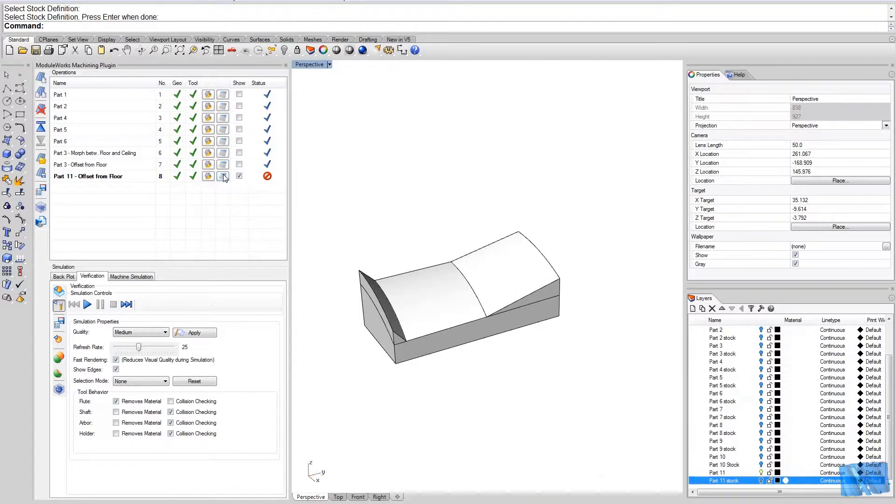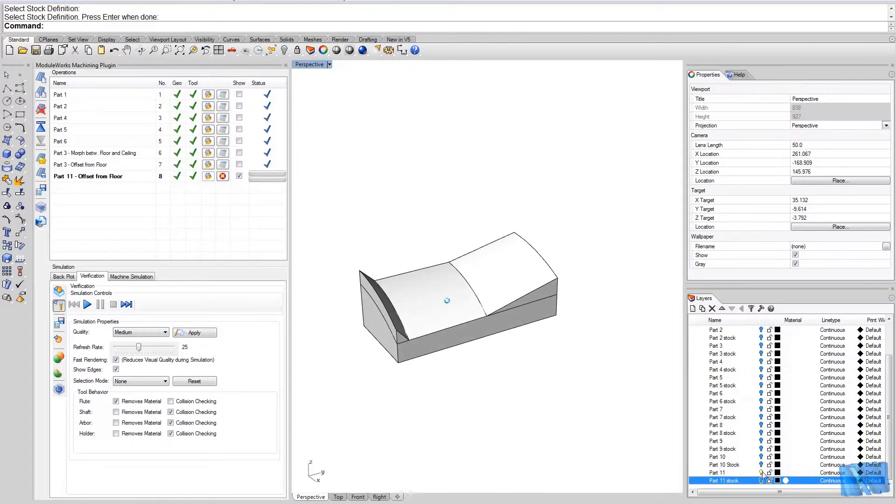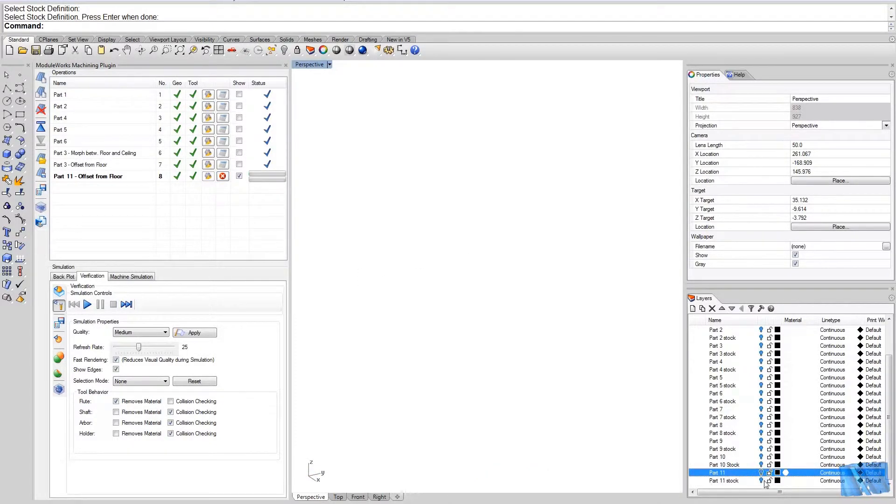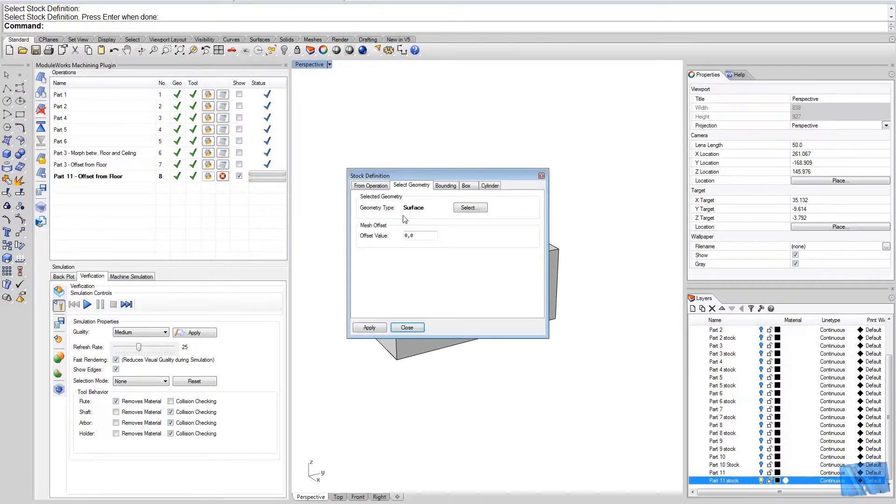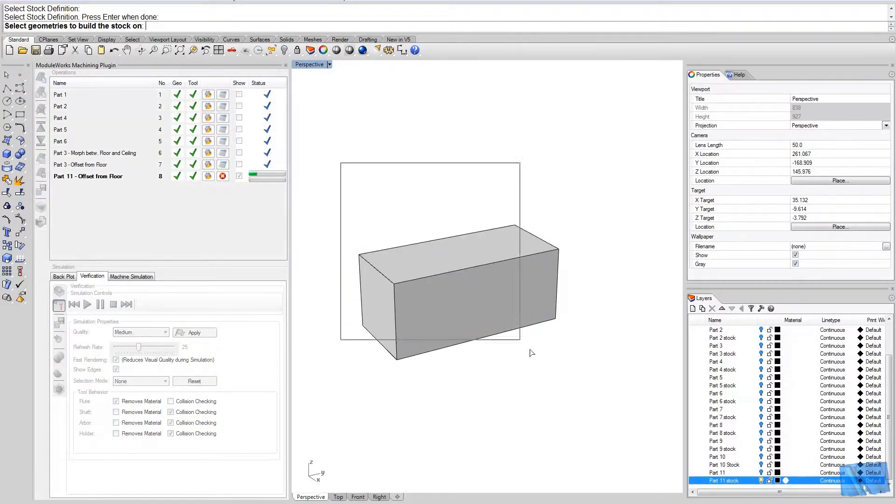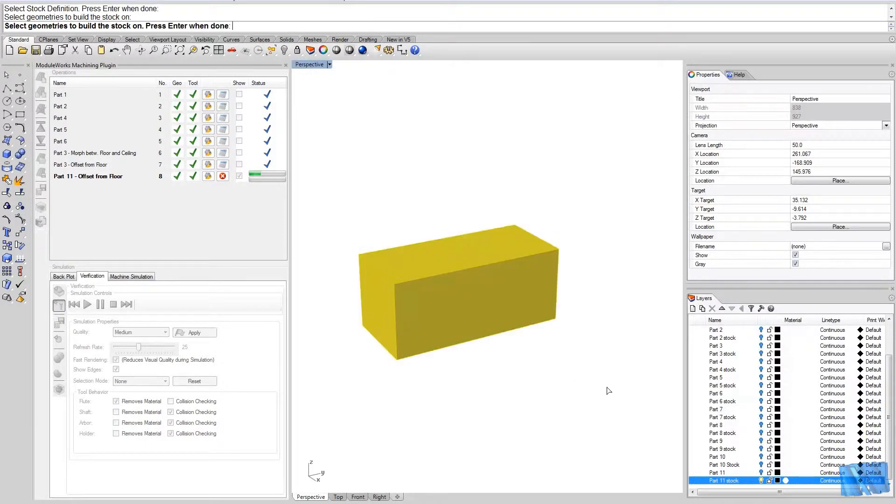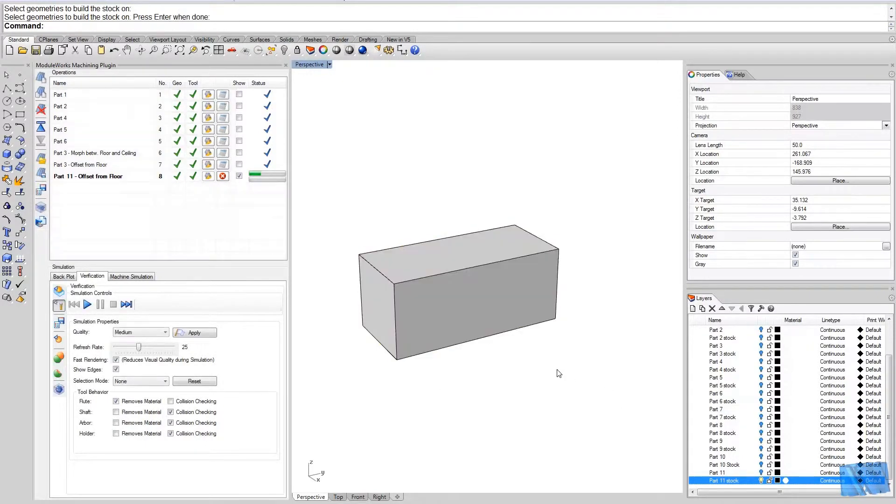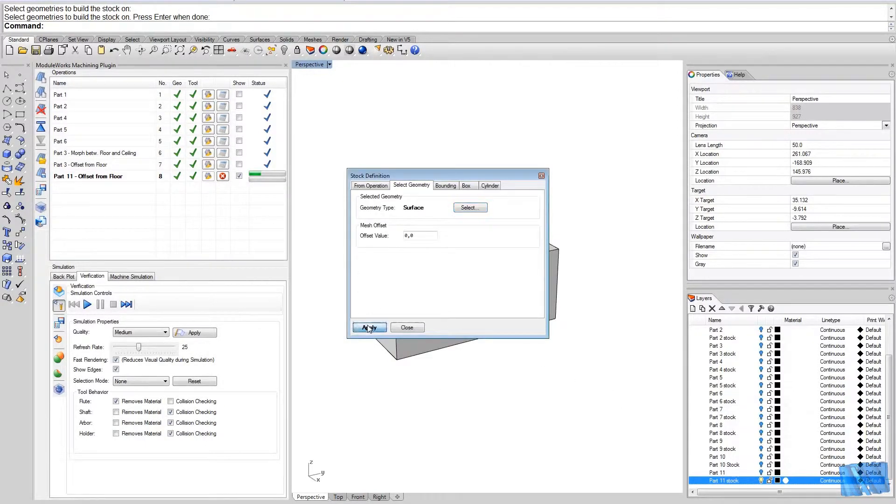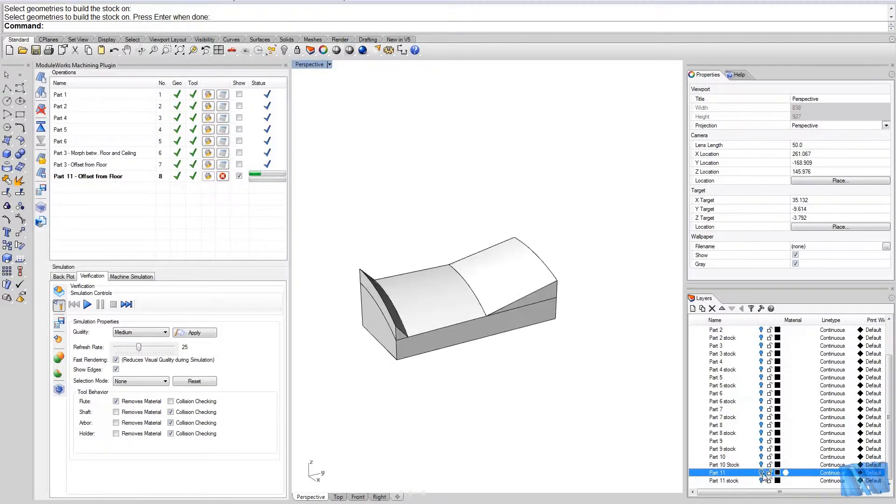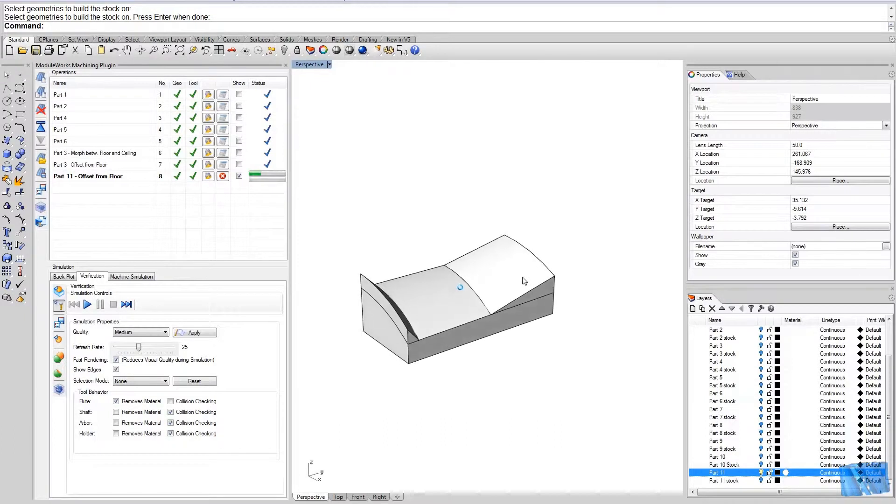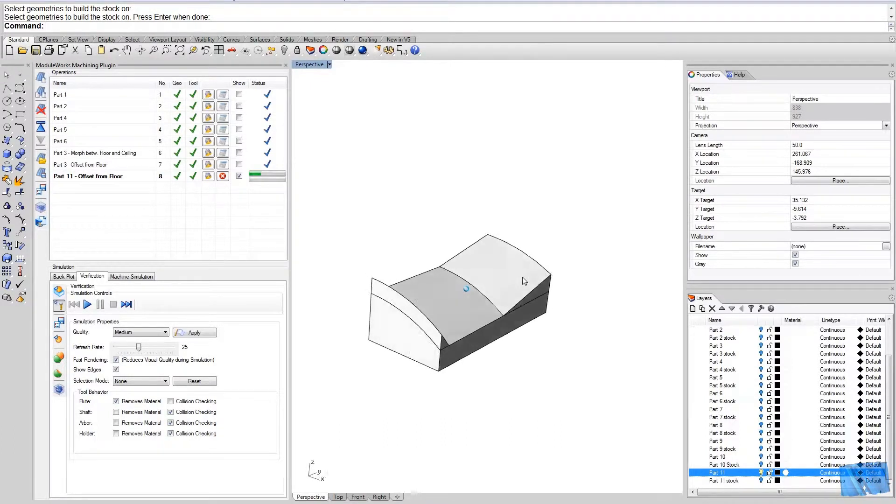Let me start the calculation and meanwhile I will define the stock for the cutting simulation. It's this one here. Apply, close, hide it again and bring up part number 11 again, and let's wait for the calculation to be finished.